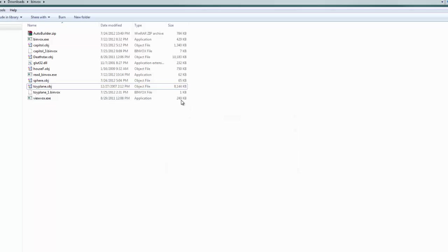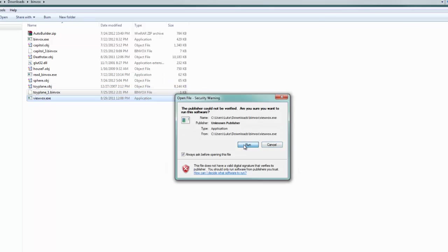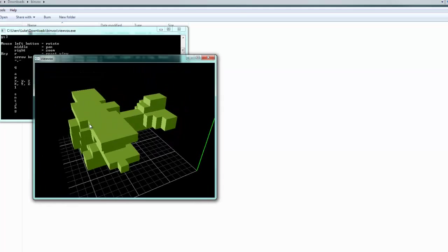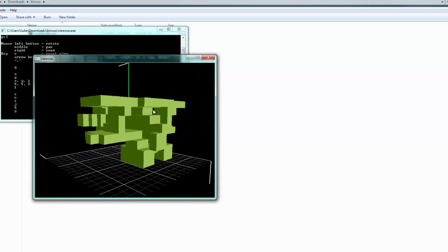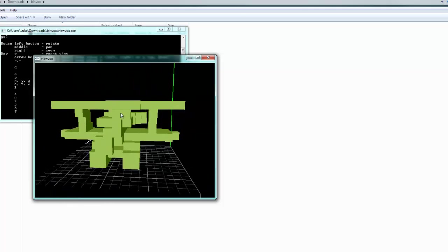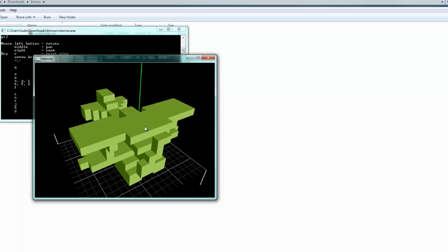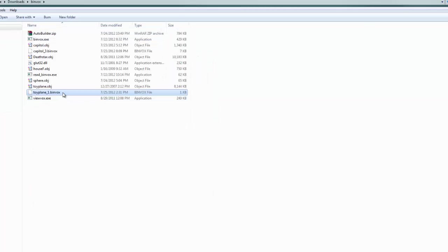Let's drag and drop this over to viewvox.exe, and we can see there it is — there's the plane. It's a smallish toyplane model that I'm going to be rebuilding in Minecraft. Looks all good.